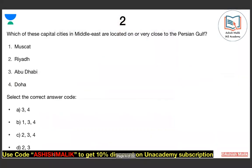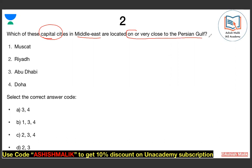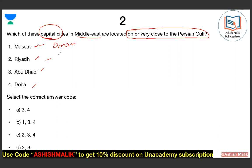Question number two. This is a very simple question about Middle East capital cities. Tell me which capital cities are located exactly on the Persian Gulf. The options are: Muscat (capital of Oman), Riyadh (capital of Saudi Arabia), Abu Dhabi (capital of UAE), and Doha (capital of Qatar). You should know which of these are on the Persian Gulf.